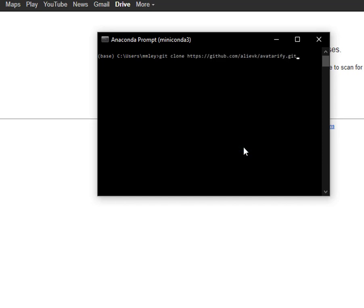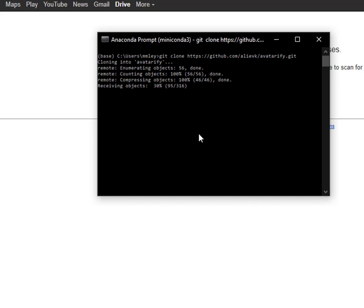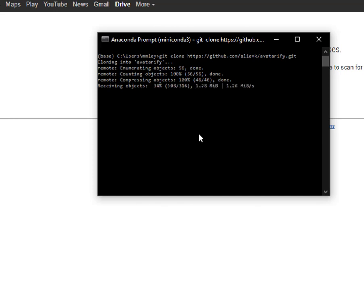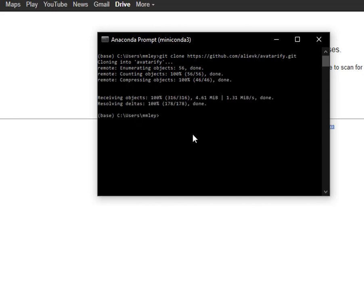So git space clone space HTTPS colon forward slash forward slash github.com forward slash alivk forward slash avatarify dot git. Just going to wait here. Okay, and then change the directory to avatarify.